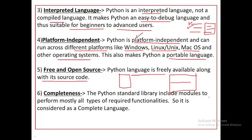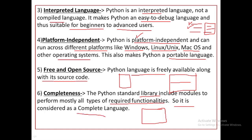Completeness: the Python standard library includes modules to perform mostly all types of requirements in Python programming. There are lots of libraries with many functions and modules. If you want to use any module or function, you can simply import it in your program. For example, you can use the Pyplot library for making graphs. That is why Python is considered a complete language which provides complete features to create your applications.